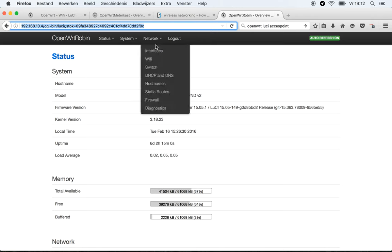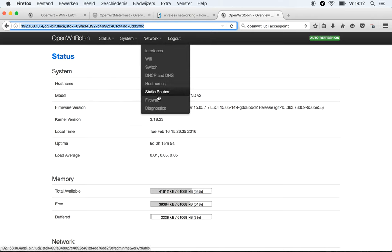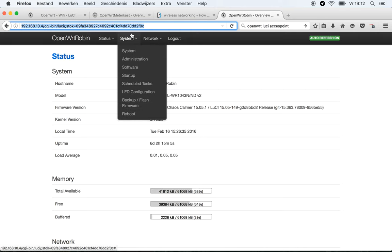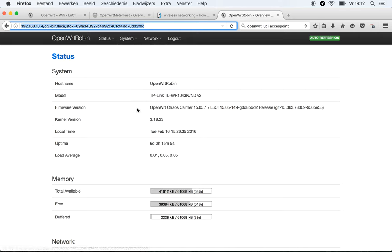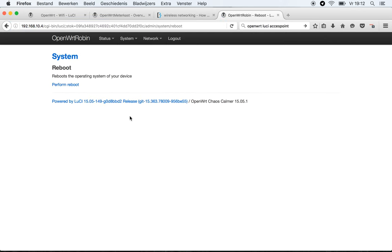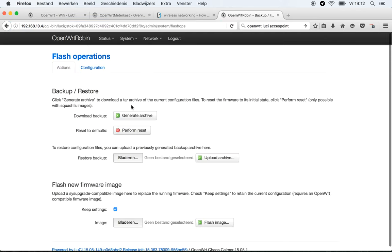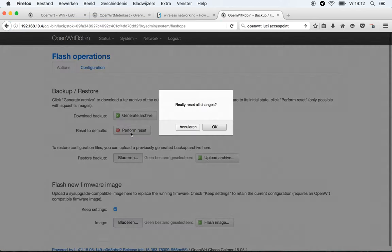So this is the one I've got upstairs, which is already set up, but I'm going to reset it now, just to show you how the complete thing goes when you configure it. So reboot, perform a reset.